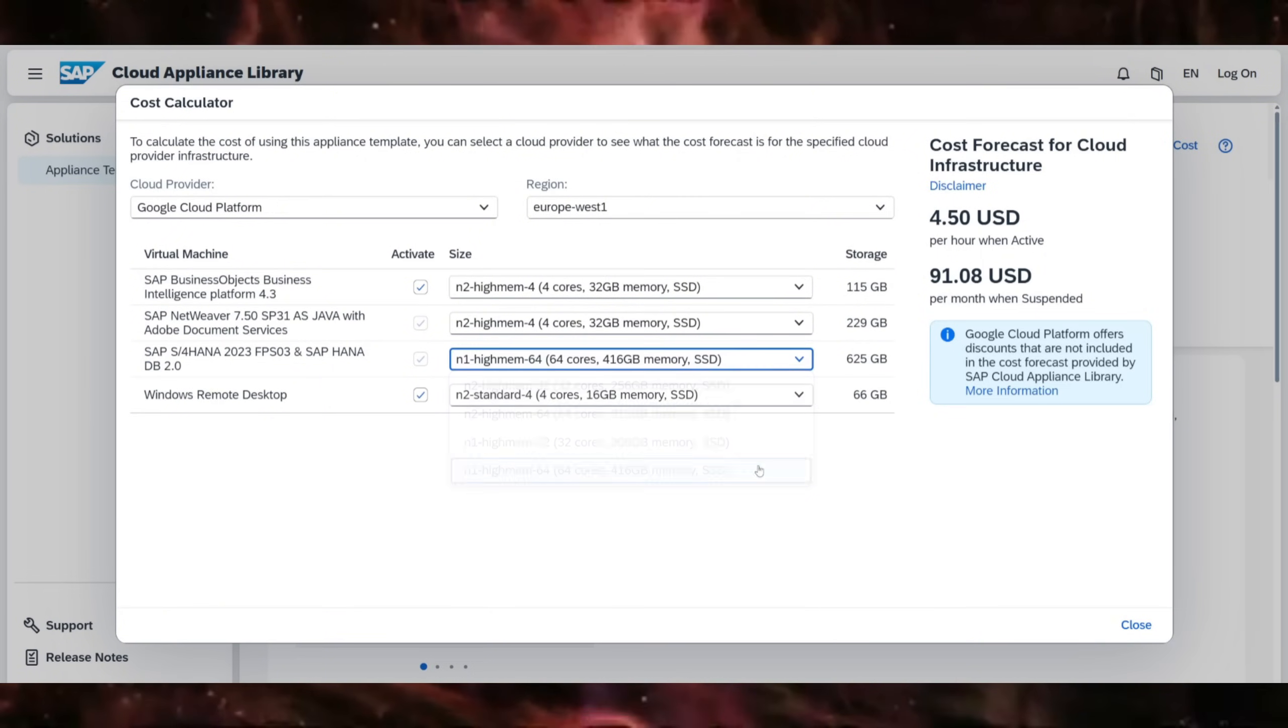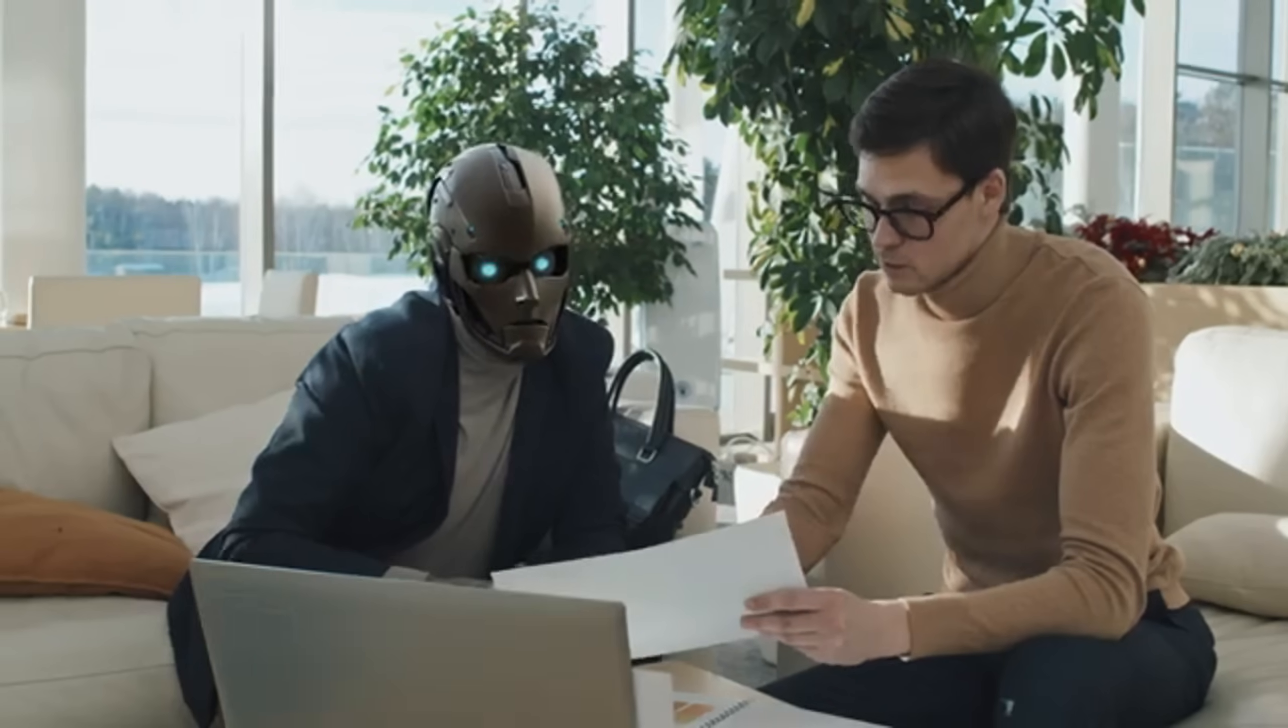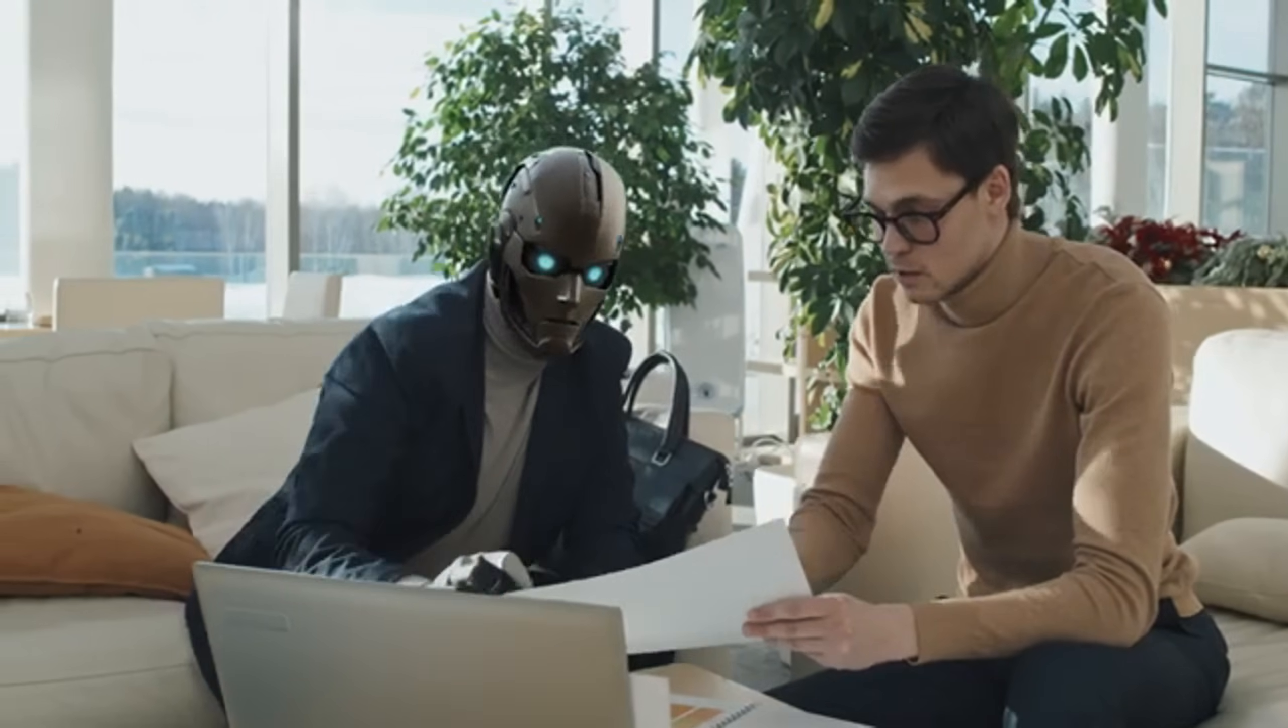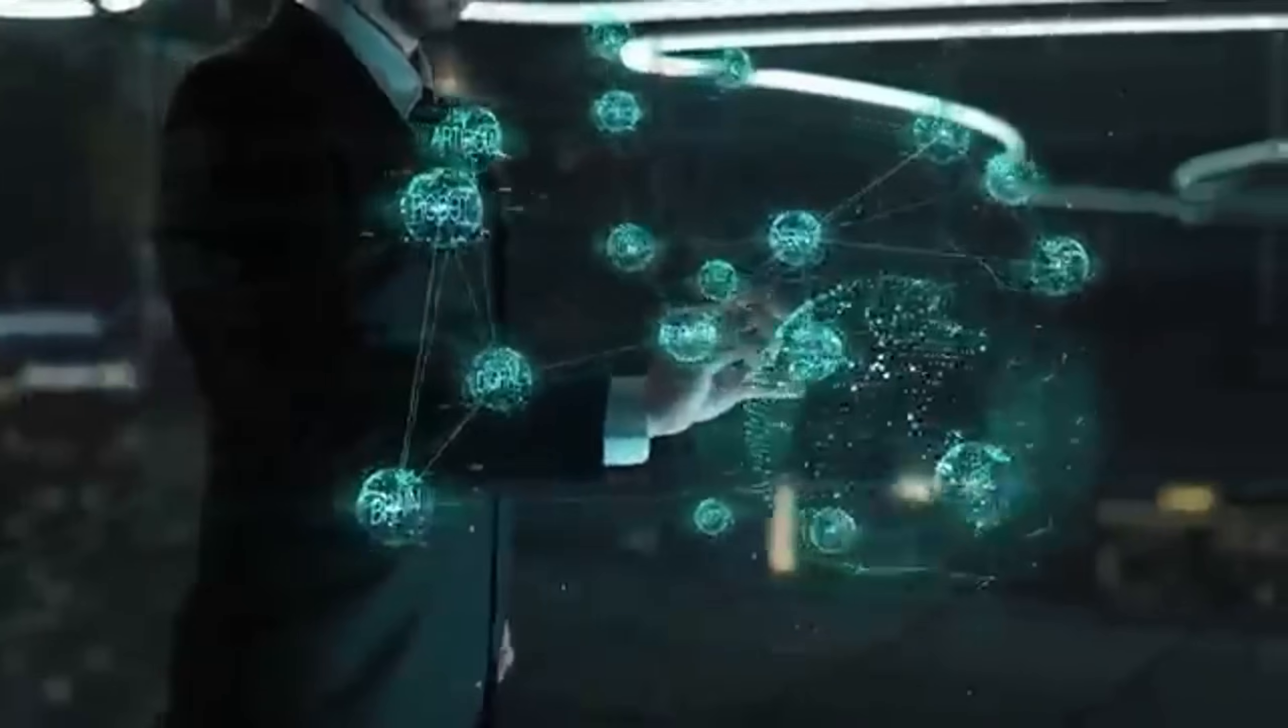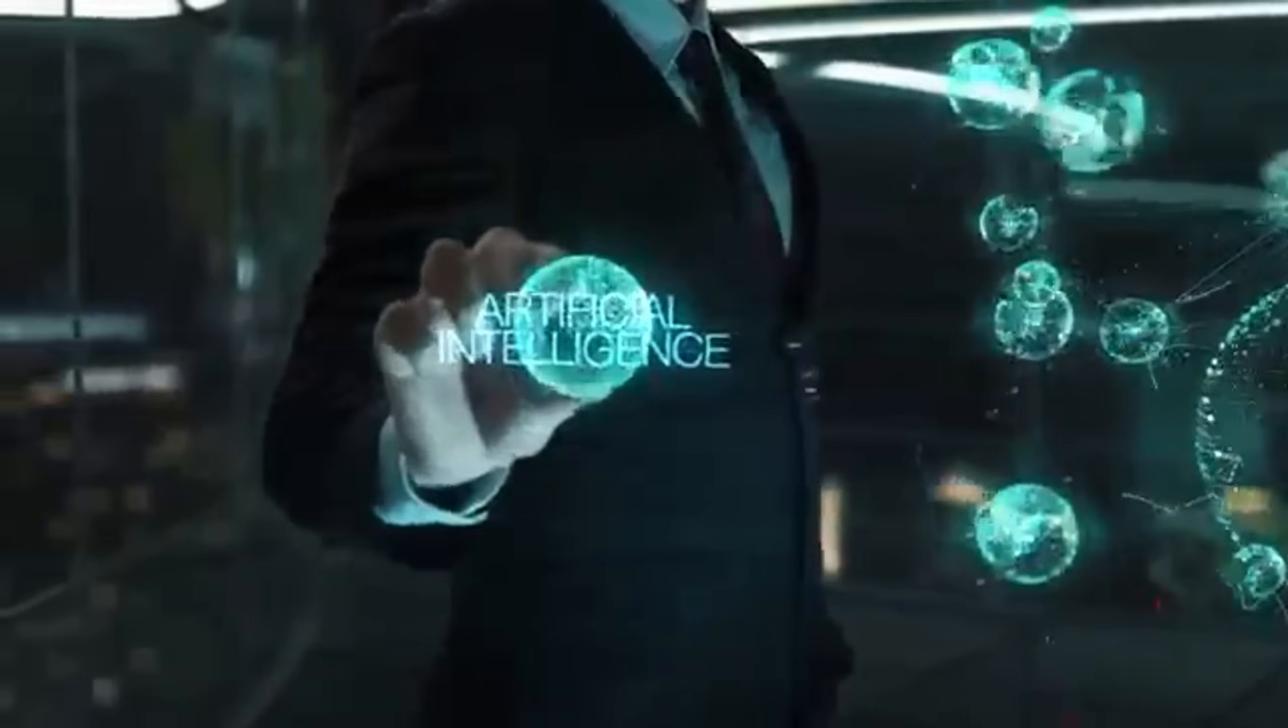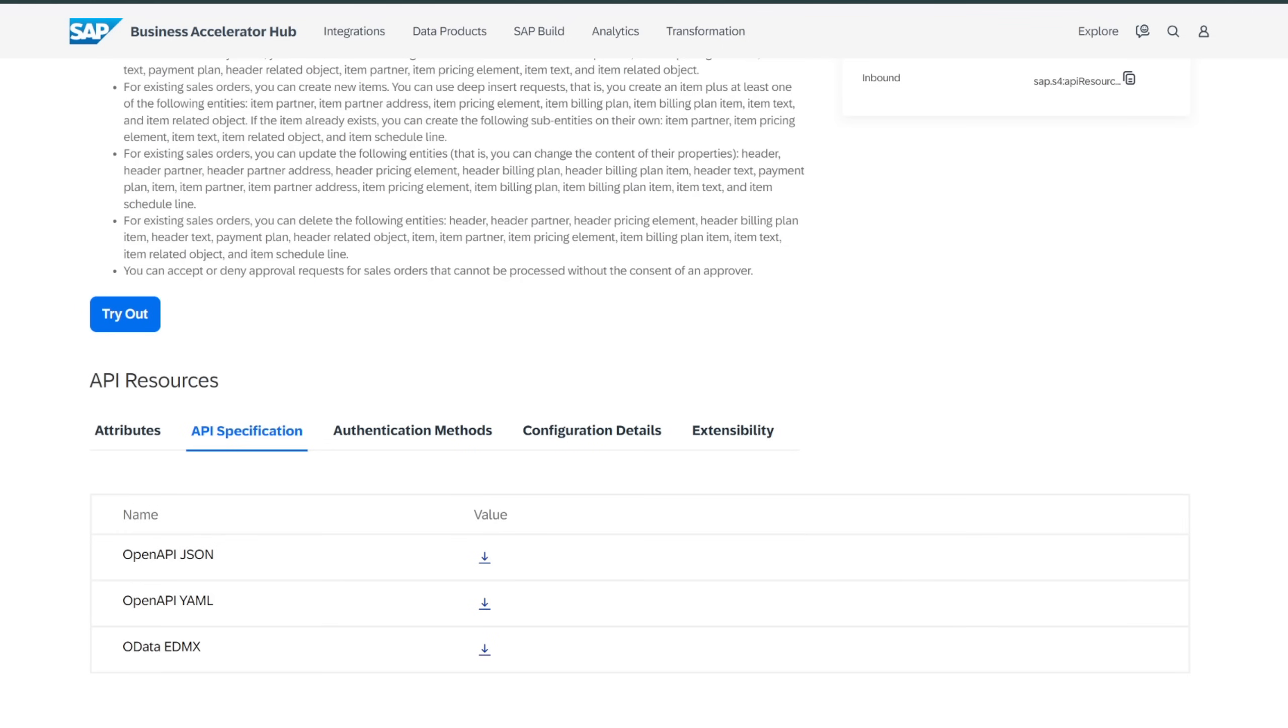Challenge number two is you have to come up with a structure of an agent team that understands the order-to-cash process such that you have multiple agent members that talk to each other and know the final goal of the order-to-cash business process.